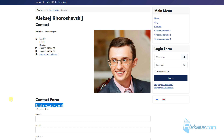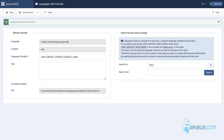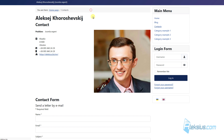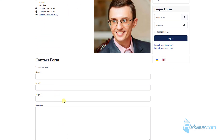We can also delete the text completely — just delete it here, save, update the page, and it was removed. Now let's change, for example, this field label.